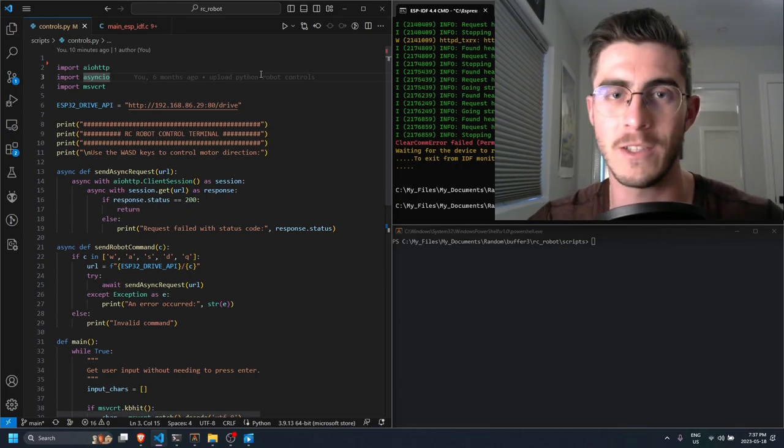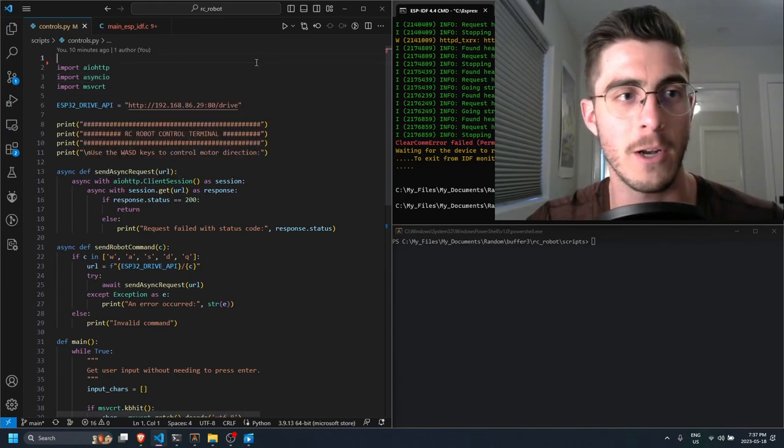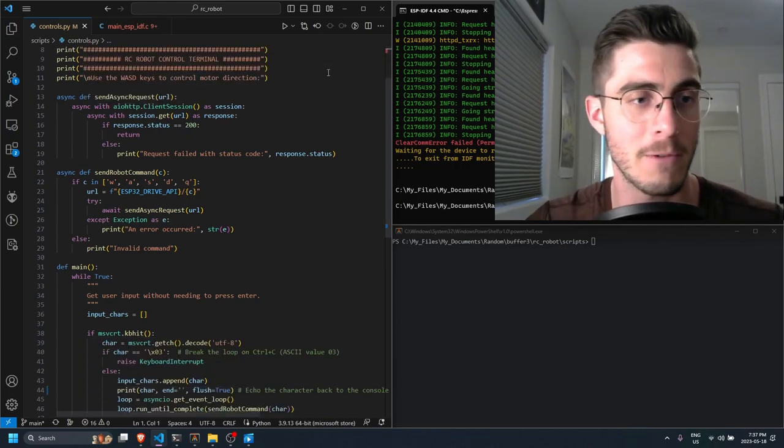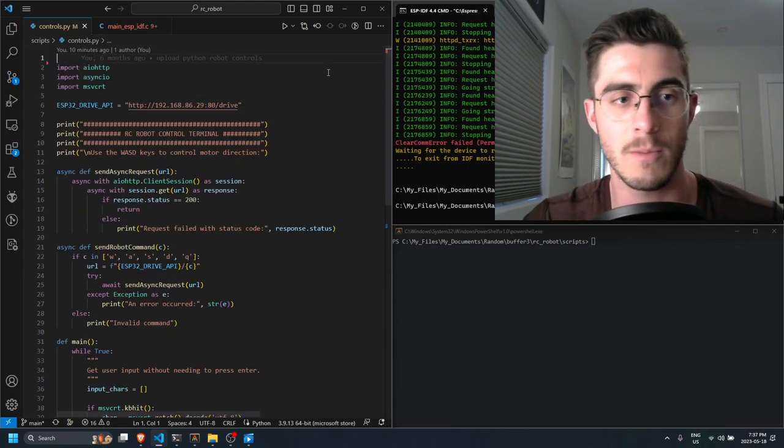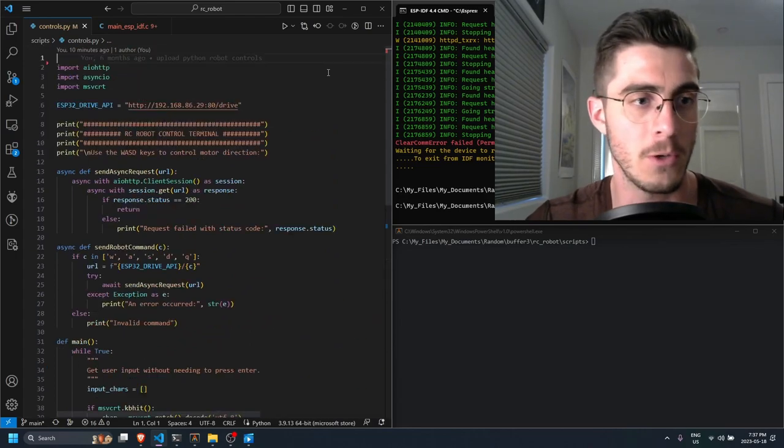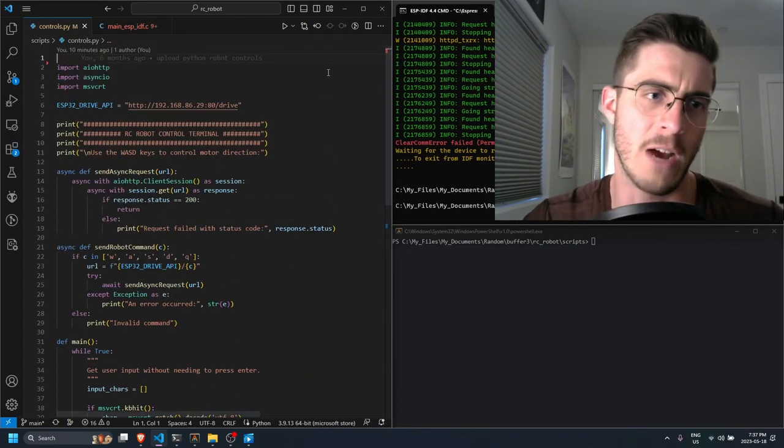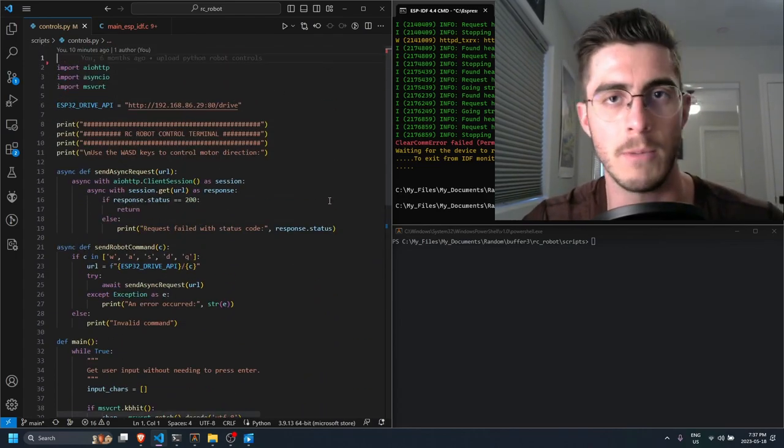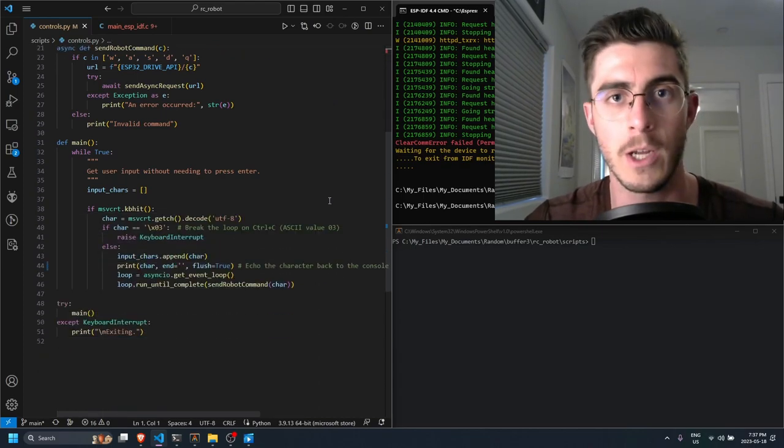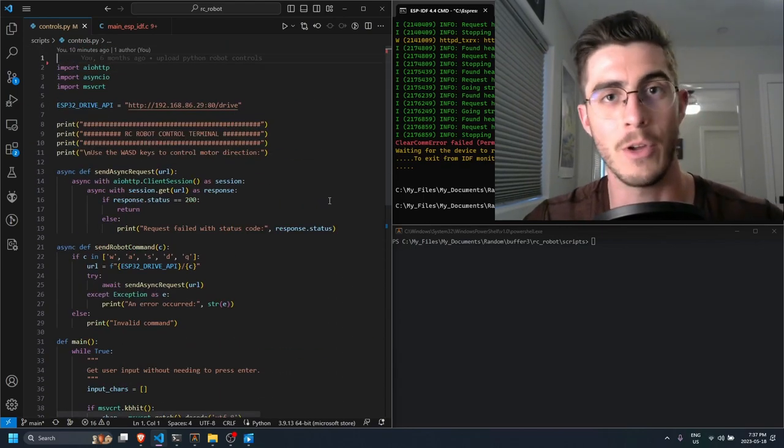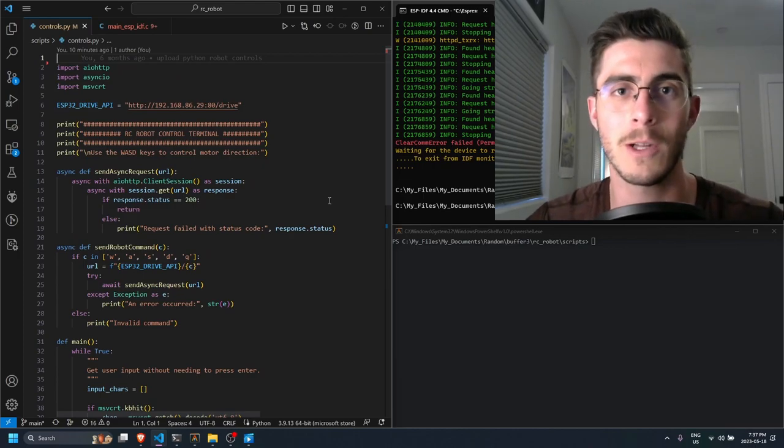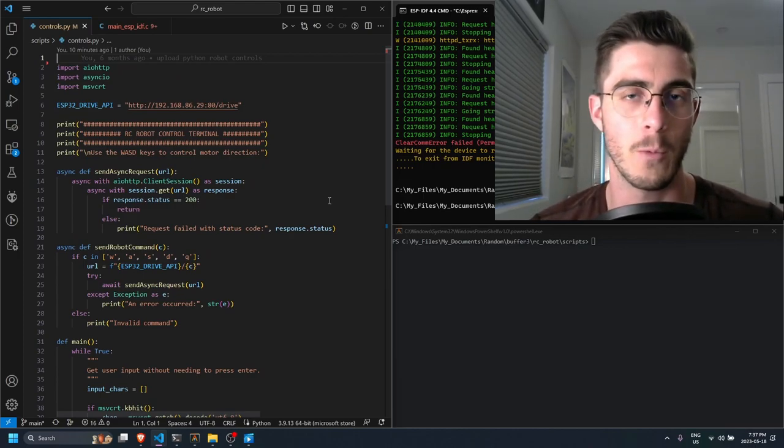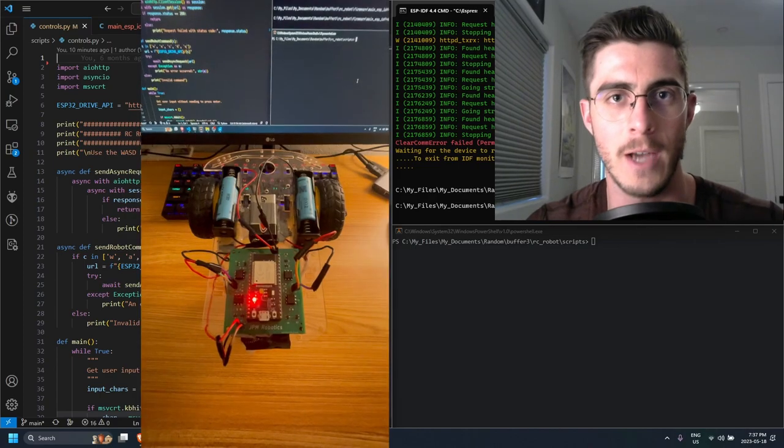ChatGPT is all the craze nowadays but honestly it's super effective at writing Python extremely quickly. Something like this might have taken me maybe like 30 minutes without ChatGPT but with it I got this thing working in less than five minutes. So every developer should consider expanding their toolbox. I'm going to quickly show you what I was able to come up with in such little time.